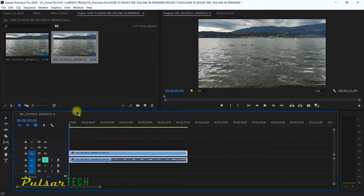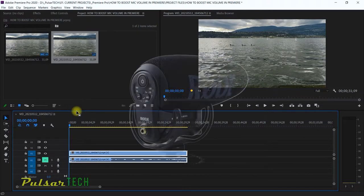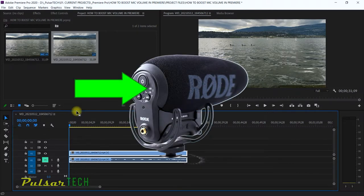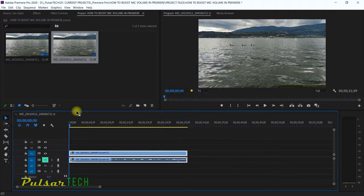If your microphone doesn't support automatic boosting, or doesn't have manual boosting on the microphone itself — like some more premium microphones such as the Rode VideoMic Pro Plus, which lets you boost the volume right on the microphone — if that's not the case, like with this Level ear mic, then you can boost the microphone volume in Windows.